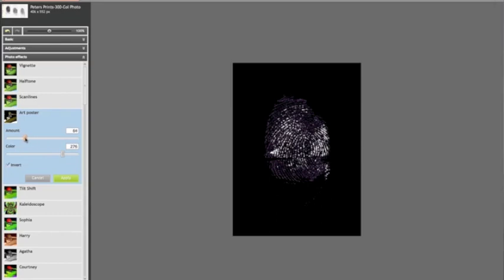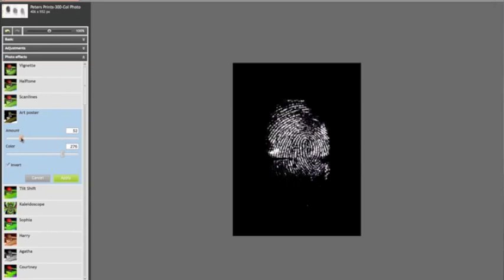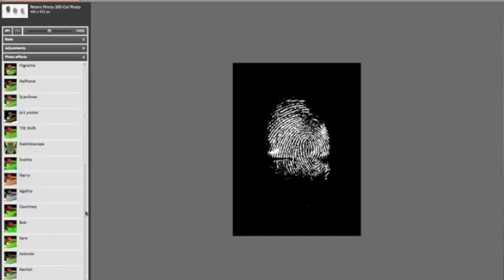And then you can play with your settings here in the amount, until you get an image that you're happy with. Then you just hit Apply, and that's basically it.